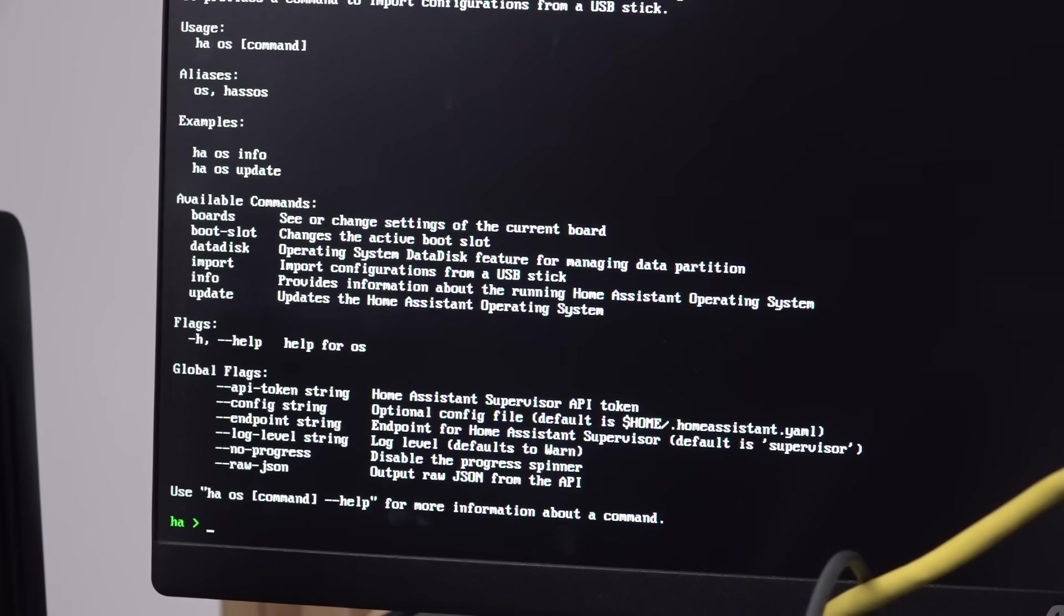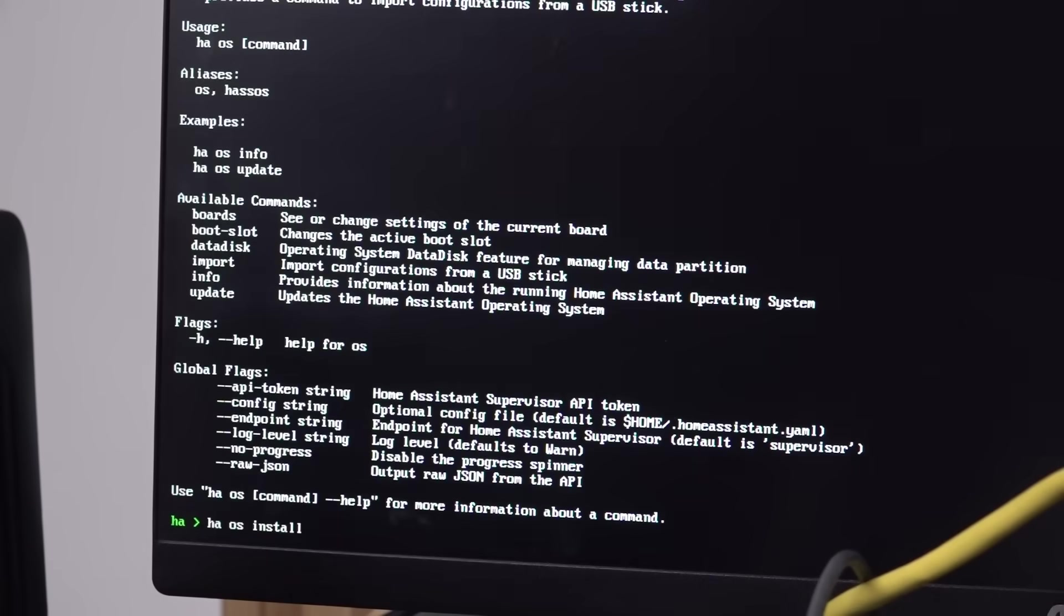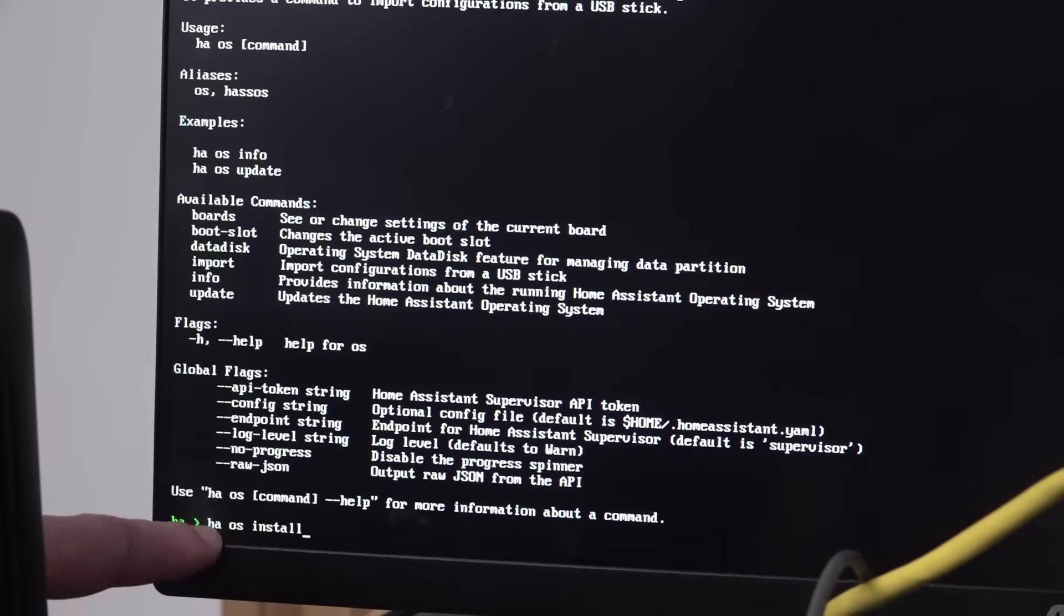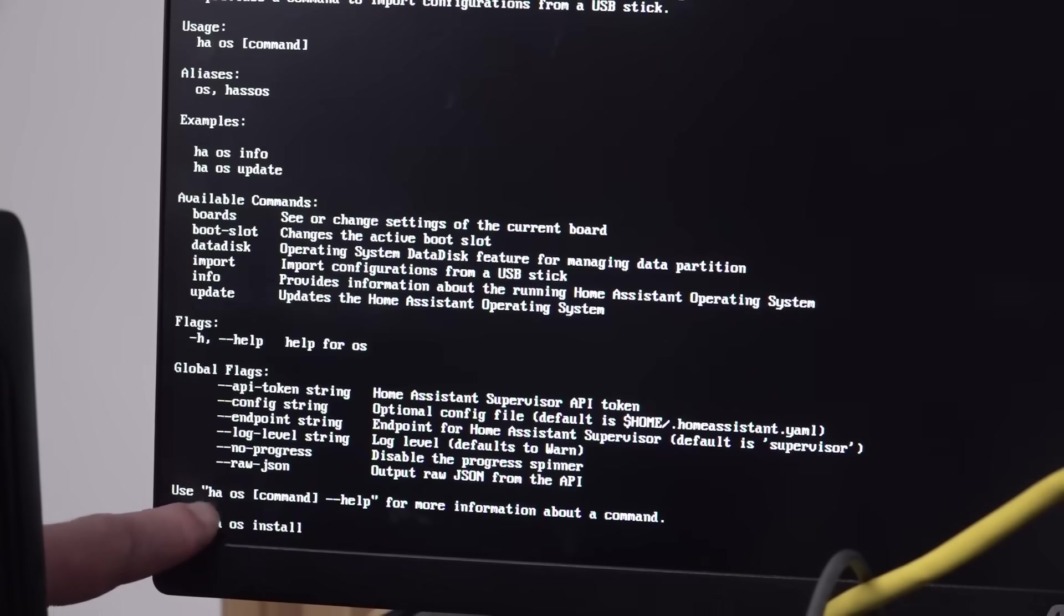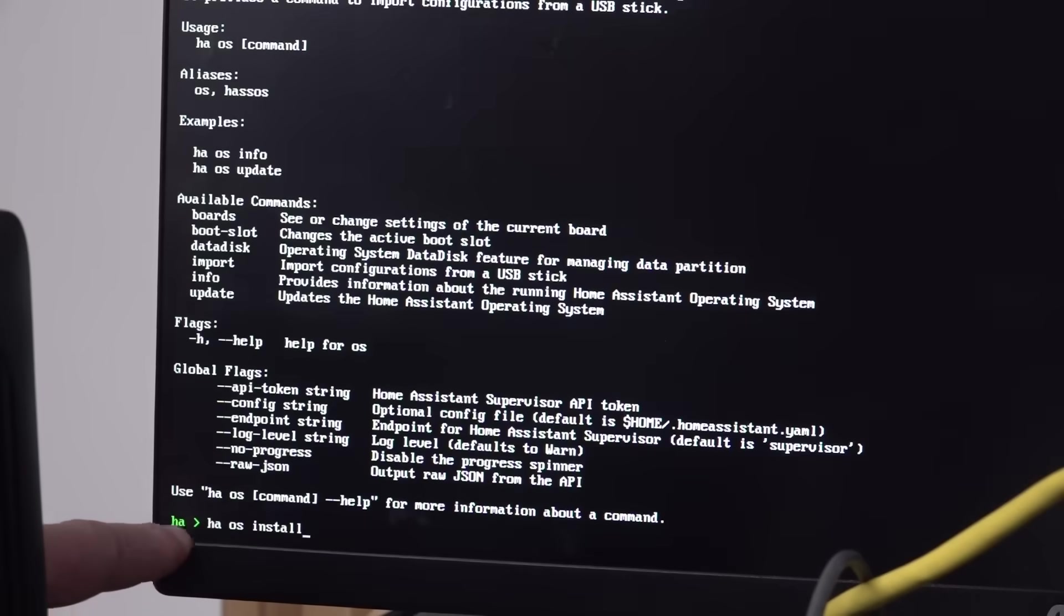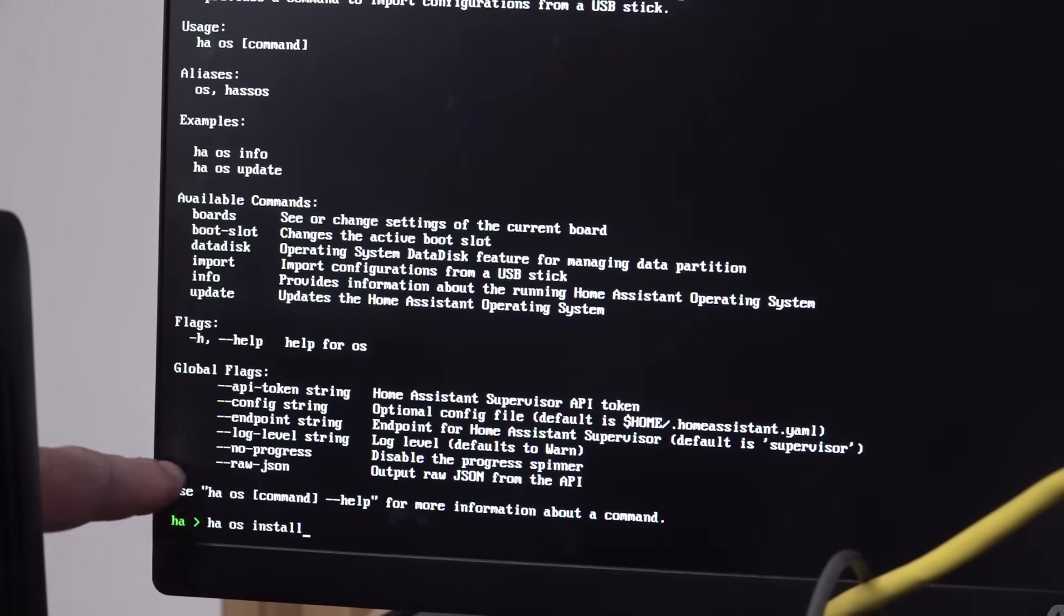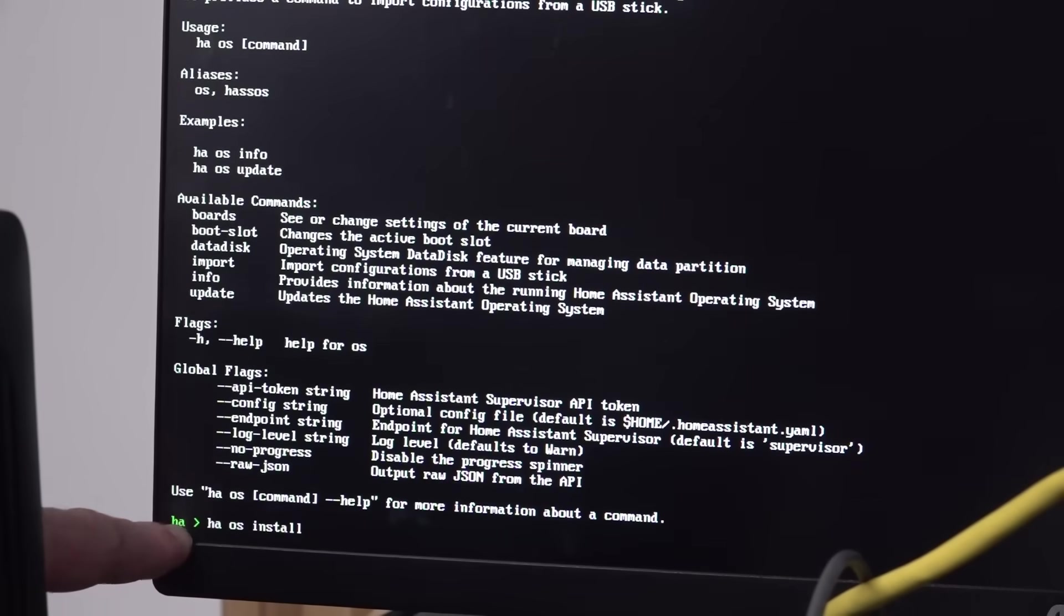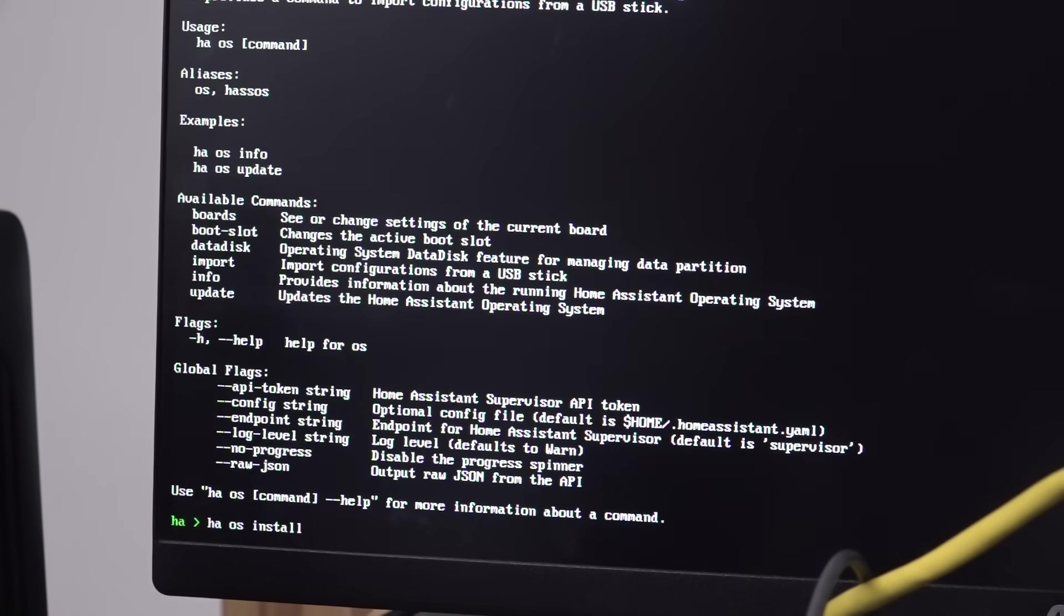It shouldn't be this hard. Really? Could you add an option when you install this thing to select which drive you want to install it on? I don't think that's much of an ask, is it? Or do I have to be literal and put HA OS install? Because yeah, it says usage. But I thought I didn't have to put the HA because I was already at the HA prompt, but maybe that's it.